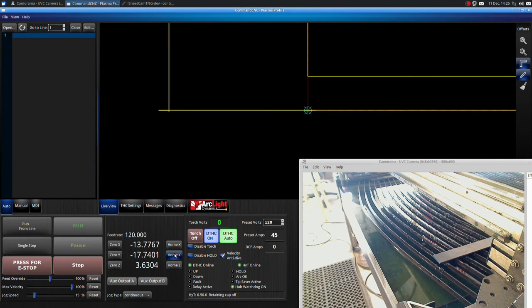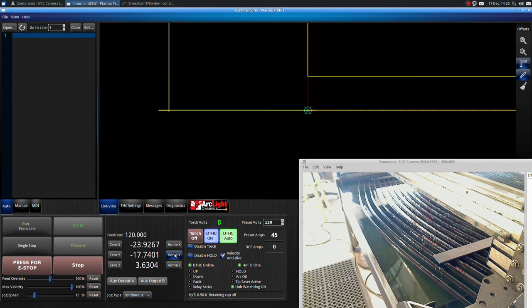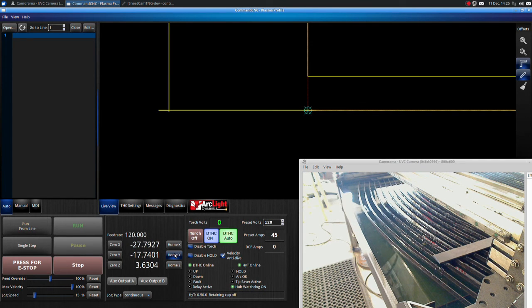After the torch moves to the Y and X-axis home position, 0x and 0y to establish machine home.